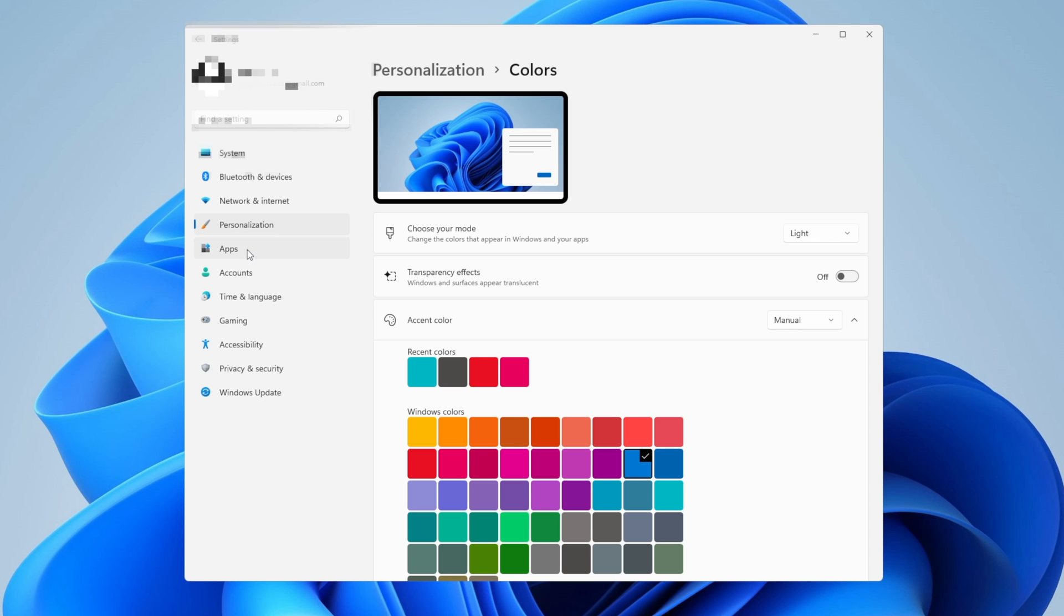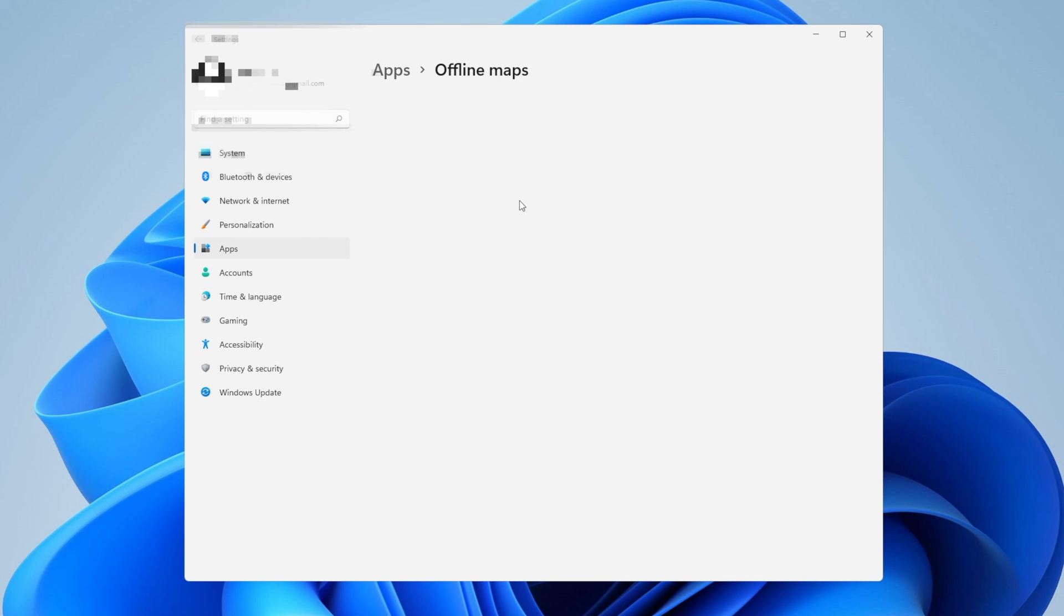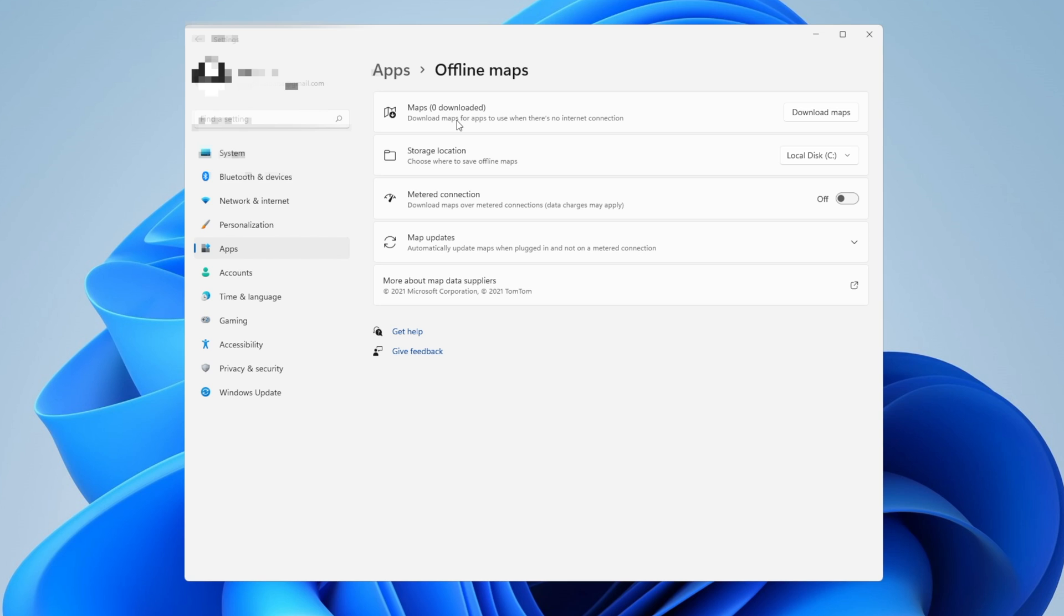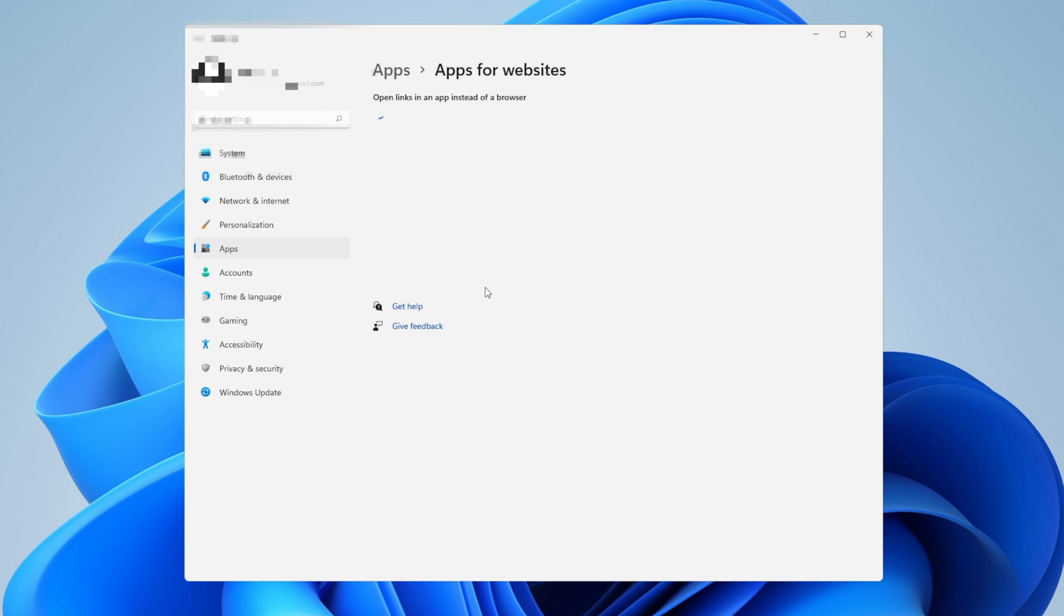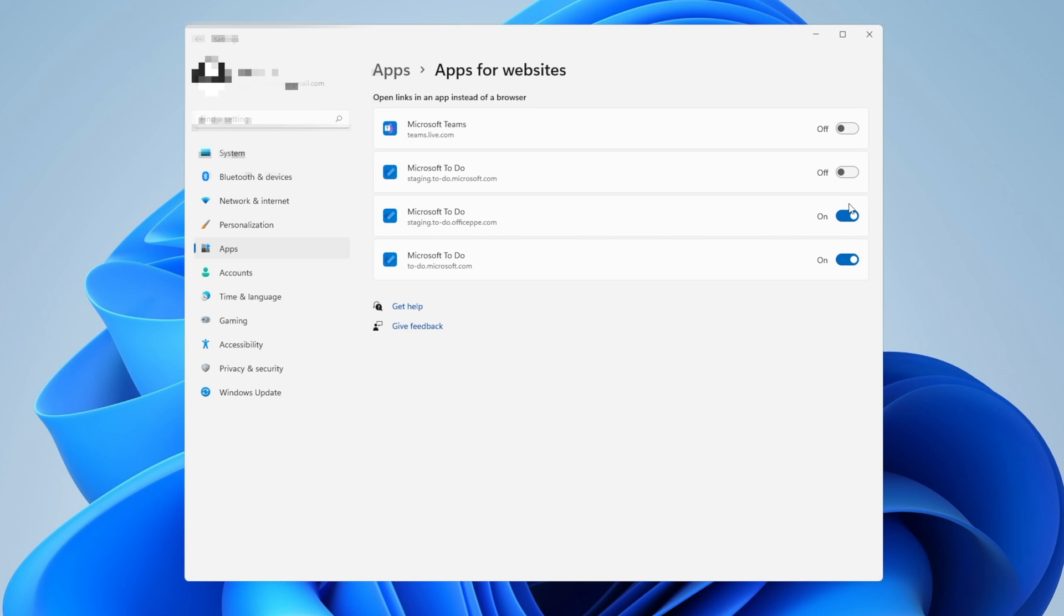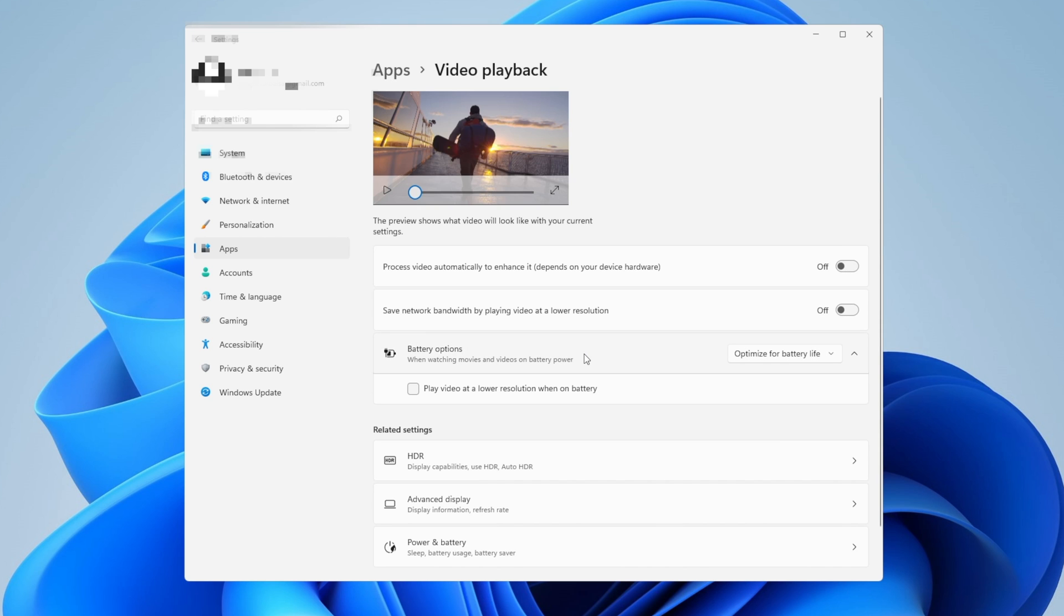On the left side now, click into apps, go into offline maps, and right here make sure that if you have any maps downloaded and you don't really use them, delete all of them. Now go back into the apps section, go into apps for websites, and you want to turn everything off right here. After you have that done, go once more back into apps, go into video playback. Be sure that you don't have optimized for battery life or you have it optimized for video quality.